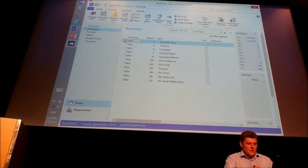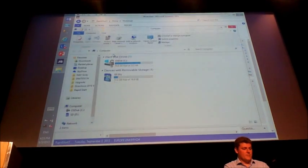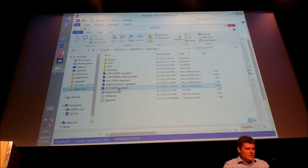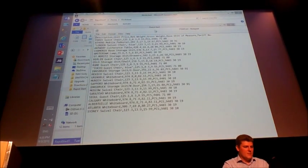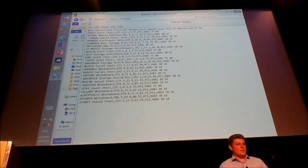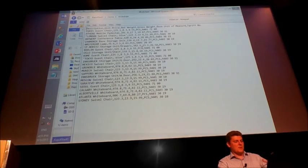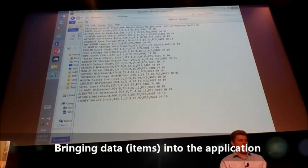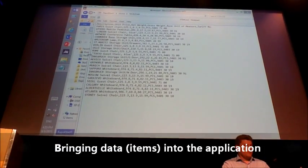What I am going to do here is, I have prepared a file — something that I may have received from somebody, like a list of items. There is a list of items, and you can definitely recognize any demo data. I have a bunch of furniture that I want to bring into my application, so the easiest way to do it would be through the RapidStart package.